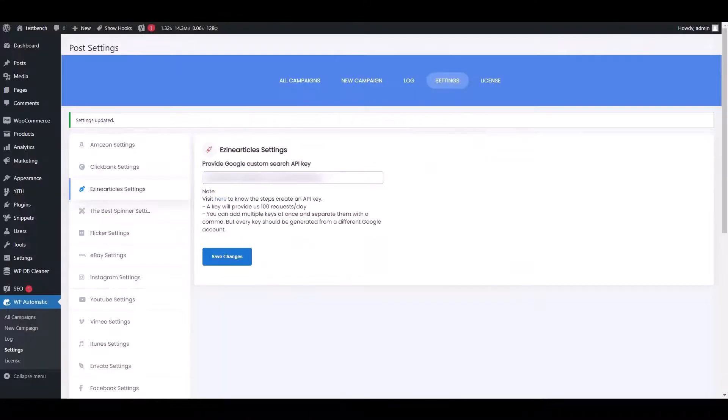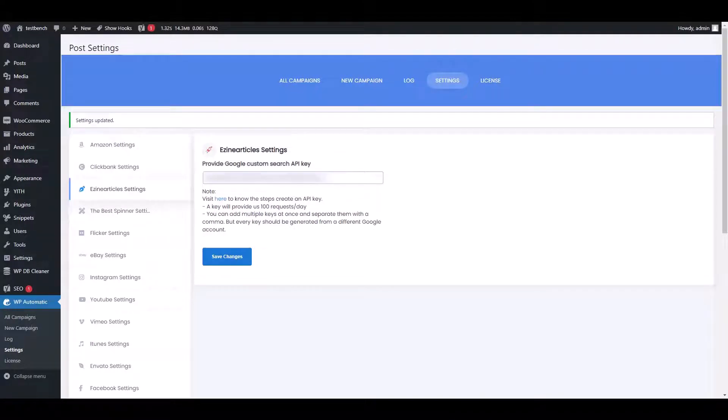Open the WP Automatic dashboard of the WP Automatic plugin. Click on the Settings option. Hit Ezine article settings. You need to provide your custom Google API.